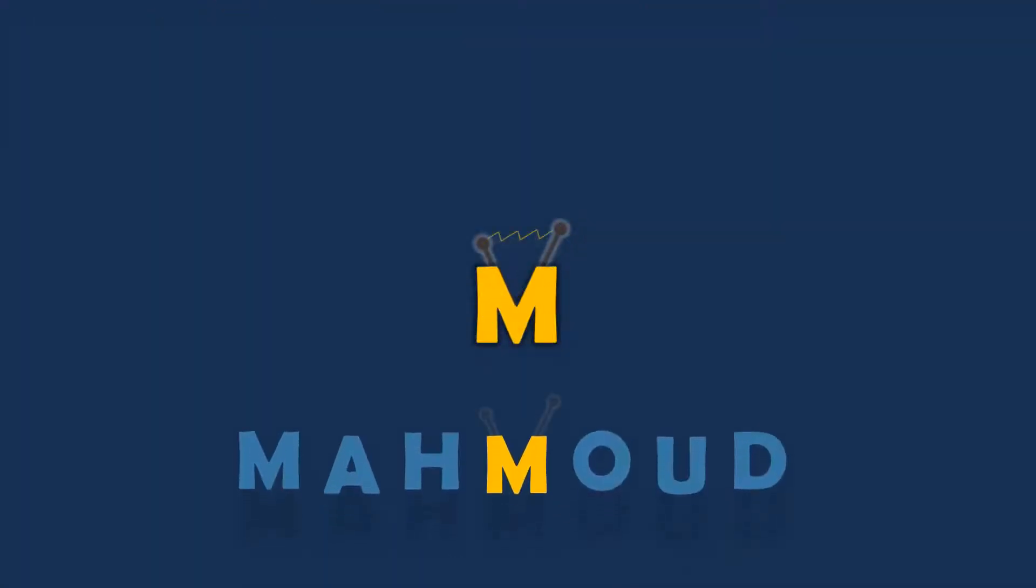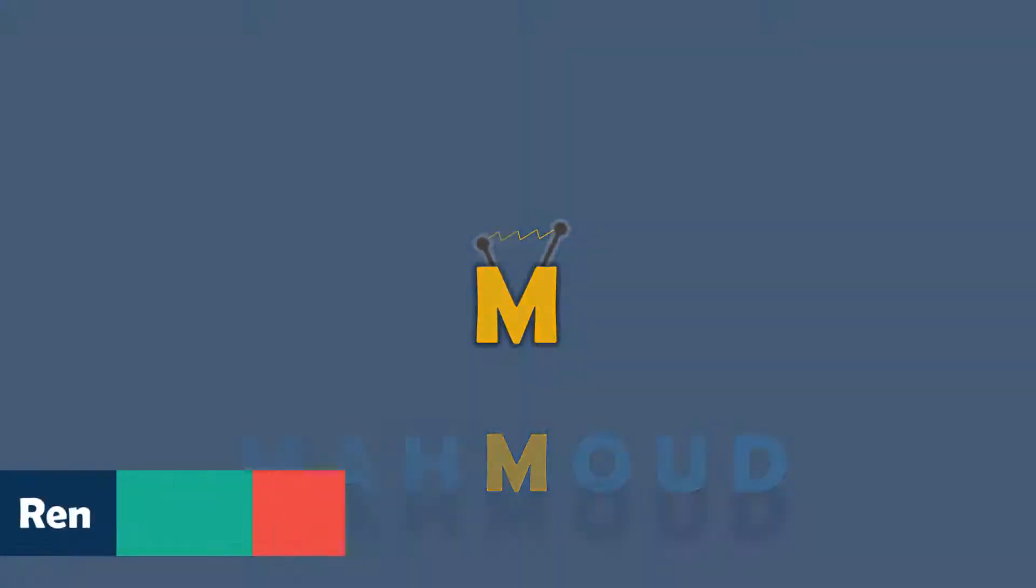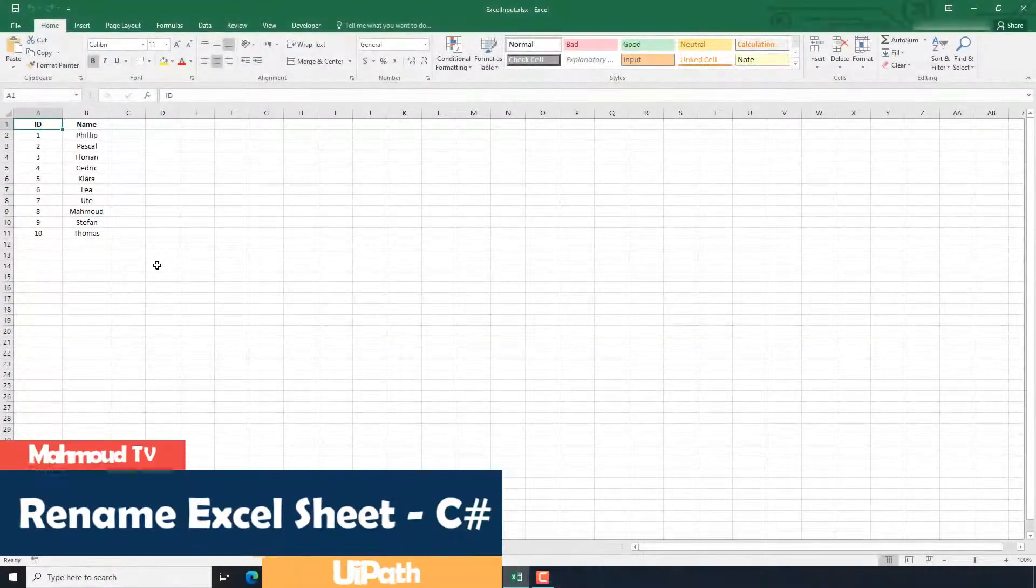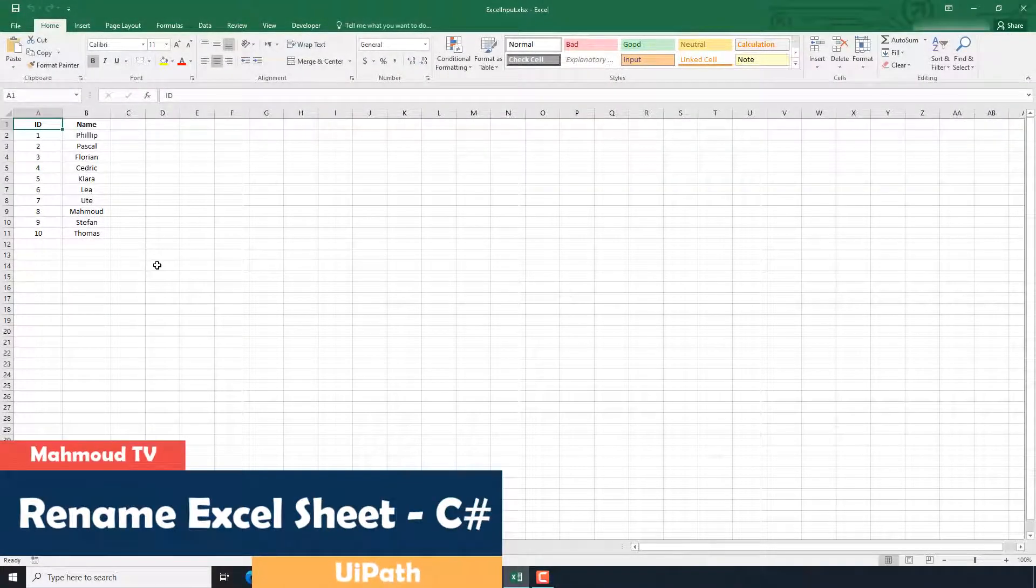Welcome to my new video. In this video I will show you how to rename an Excel sheet in UiPath using a C-sharp code.